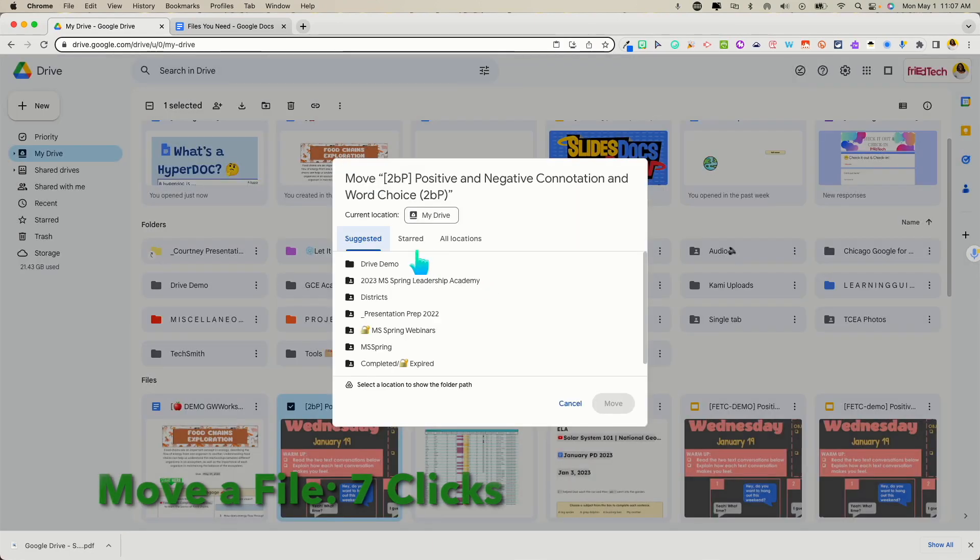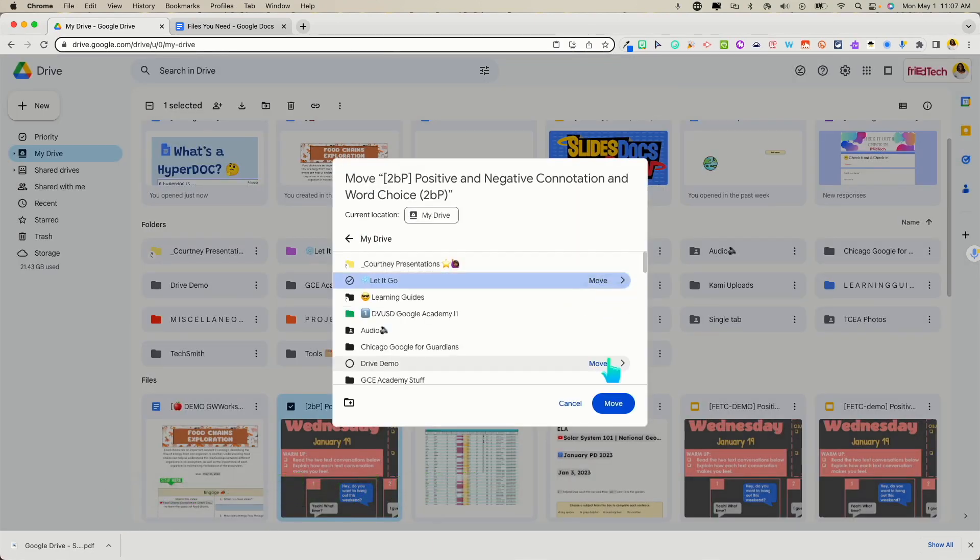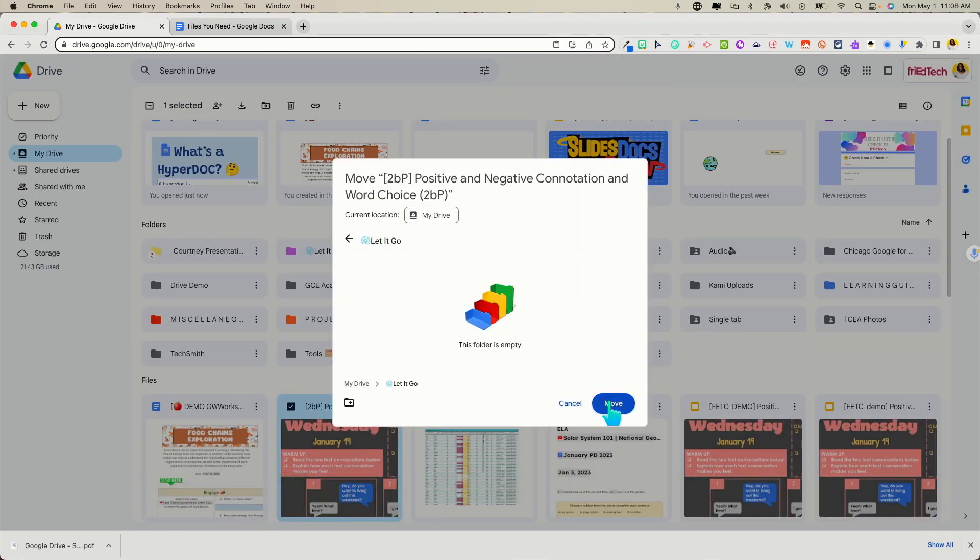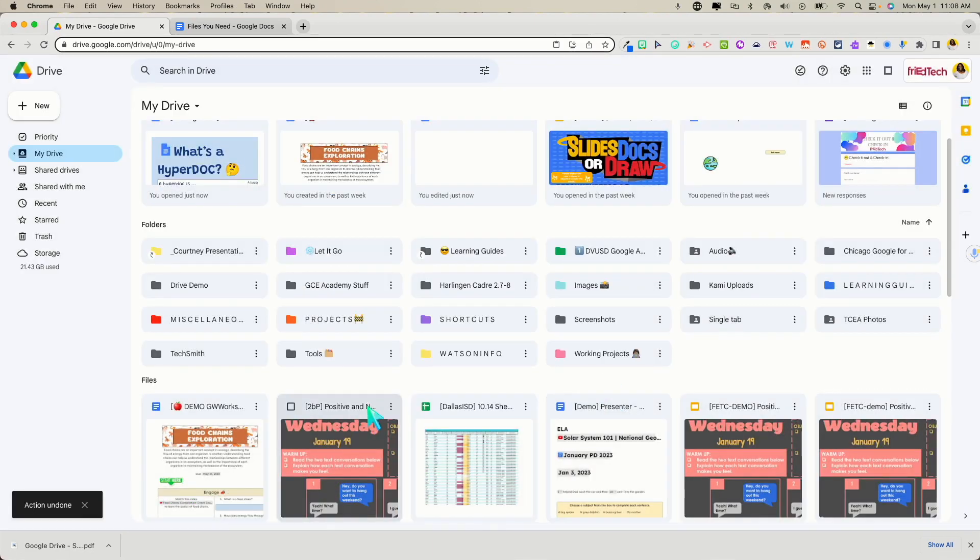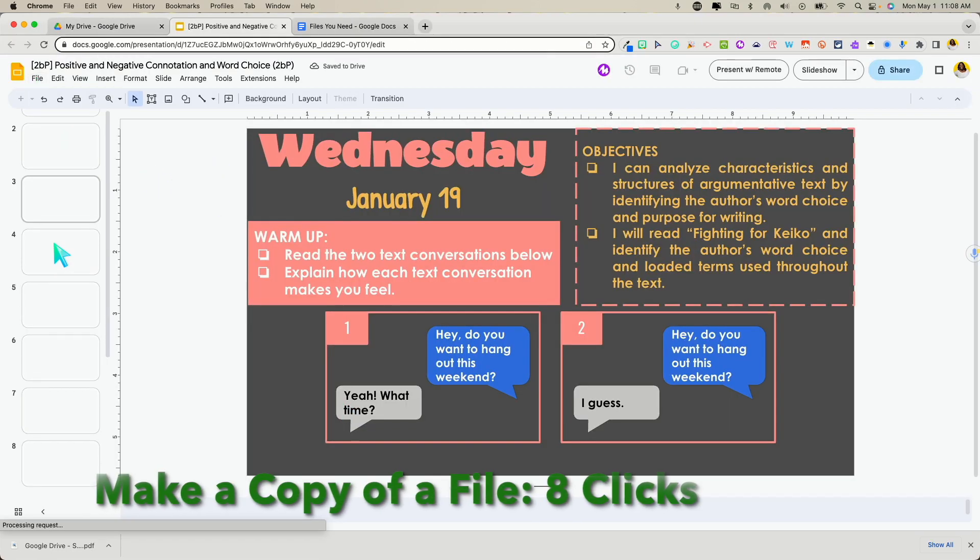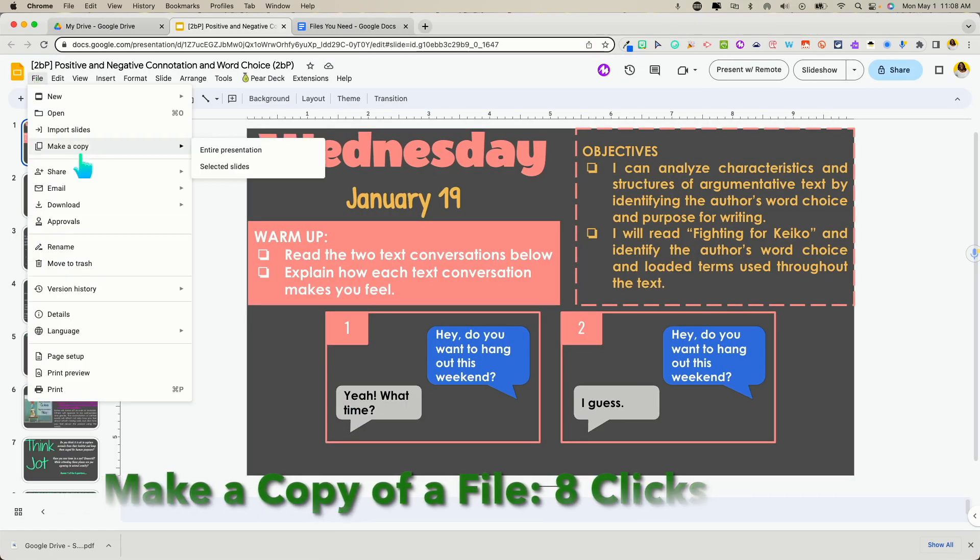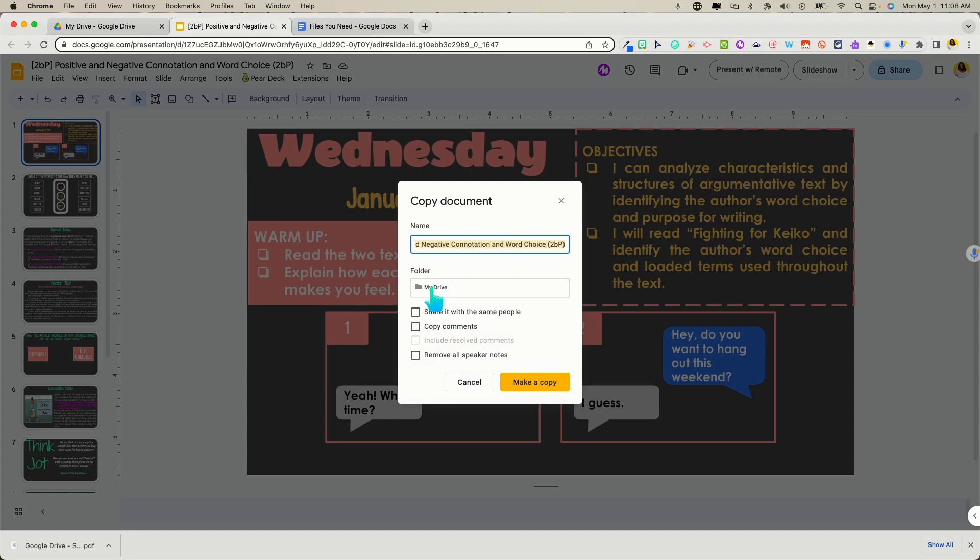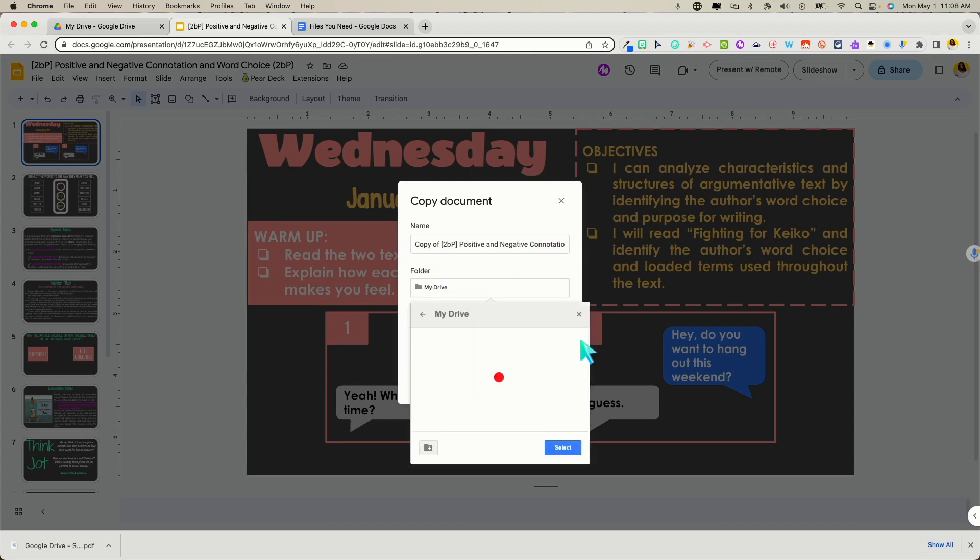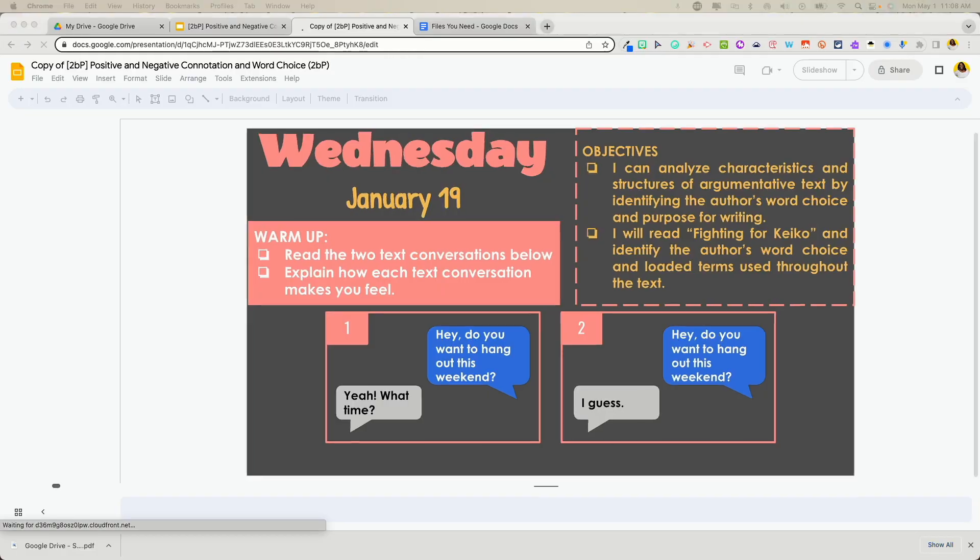One of our favorite units of measurement at Fride is the number of clicks. It can take several clicks to do some of the common things we do in Drive, like moving one or several files or making a copy. Let's add time back to our day by using some common keyboard shortcuts instead.